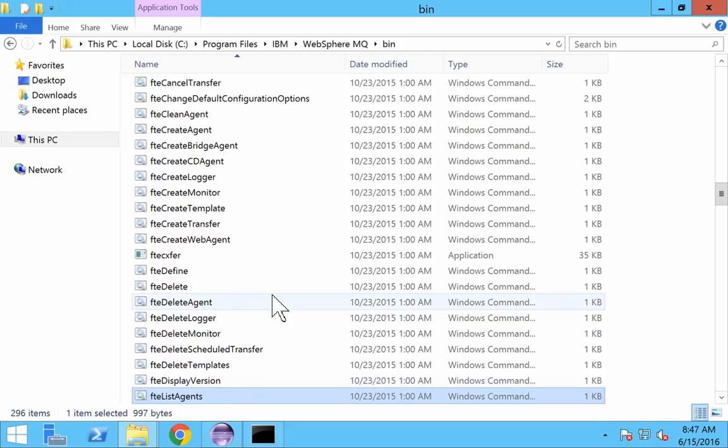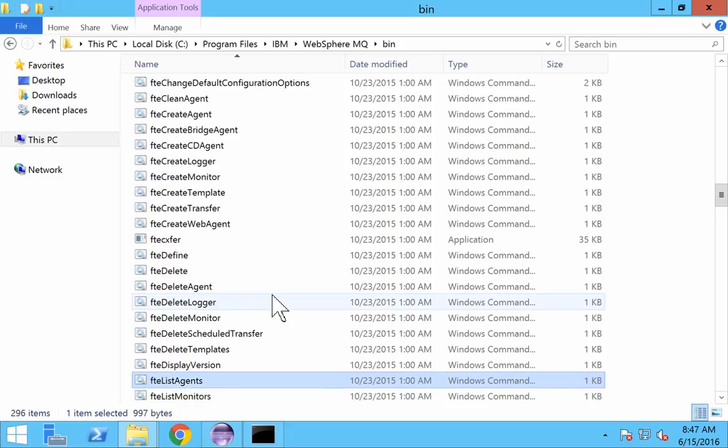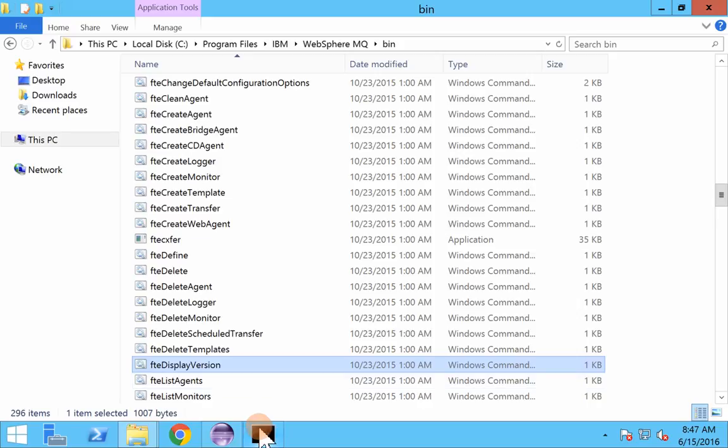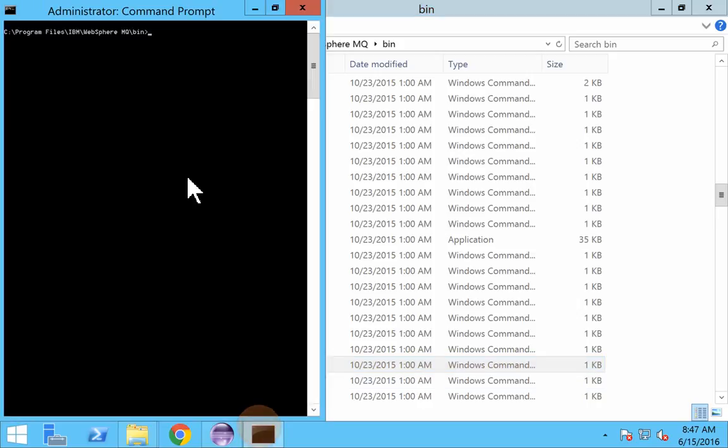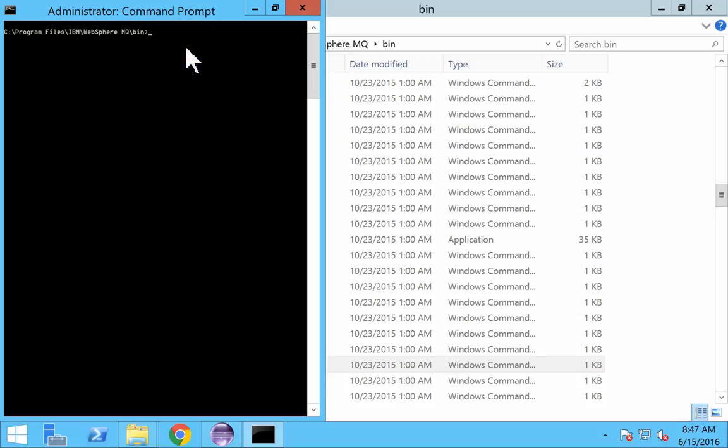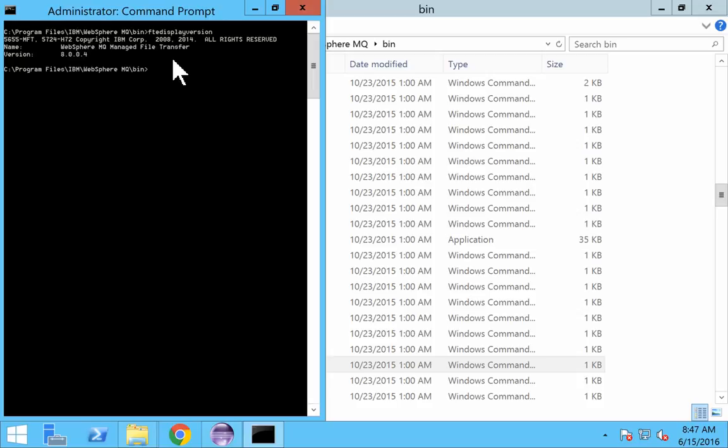Let's start with a simple example. If you want to know the version of FT that you're using, just open command prompt. You need to open it with admin access, otherwise you might get an authentication error. So open command prompt as administrator user, and now type FT display version. You can see that the version of MQFT we are using is 8.6 pack 4.